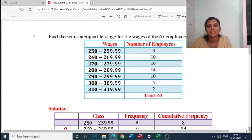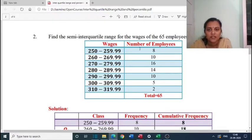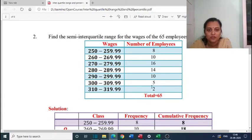Next problem: find the semi-interquartile range for the wages of 65 employees at the PR company. Wages in ranges: 250-259.99, employees 8; 260-269.99, employees 10; 270-279.99, employees 16; 280-289.99, employees 14; 290-299.99, employees 10; 300-309.99, employees 5; 310-319.99, employees 2. Total employees is 65.